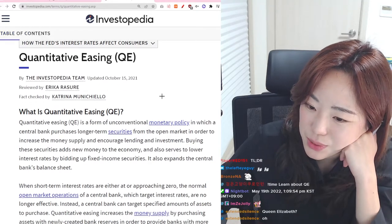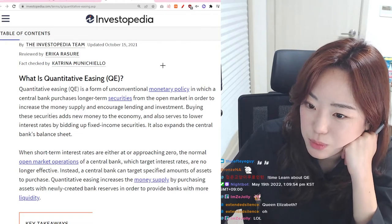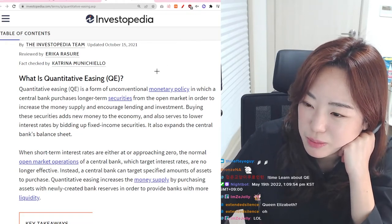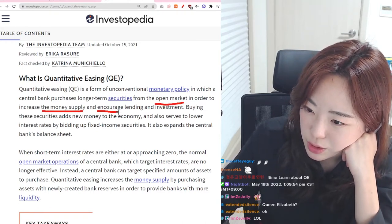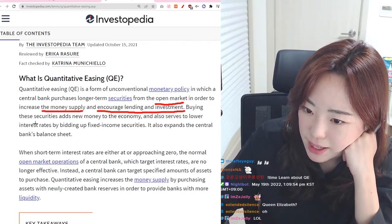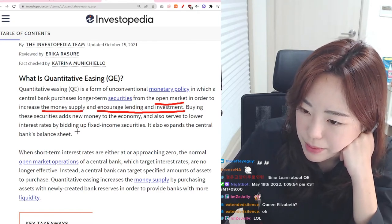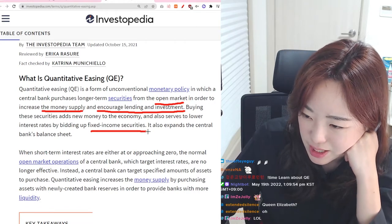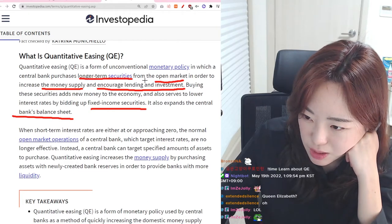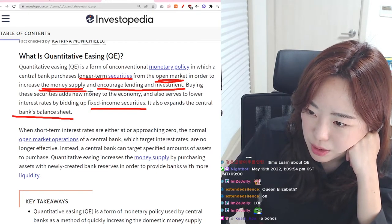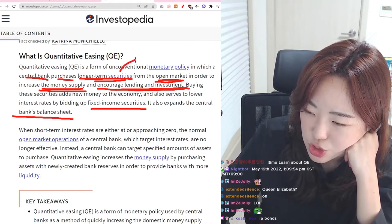Quantitative easing, or QE, is a form of unconventional monetary policy in which a central bank purchases long-term securities from the open market in order to increase the money supply, encourage lending and investment. Buying these securities adds new money to the economy and also serves to lower interest rates by bidding up fixed income securities. It also expands the central bank's balance sheet.